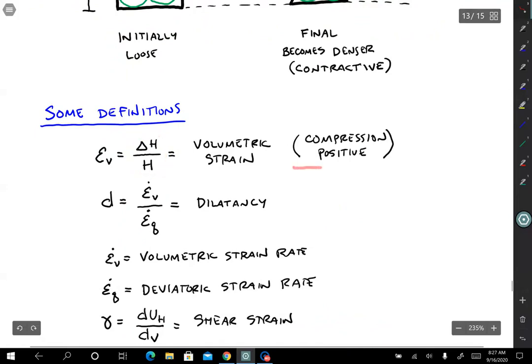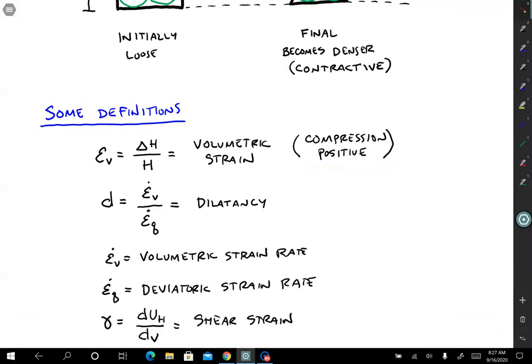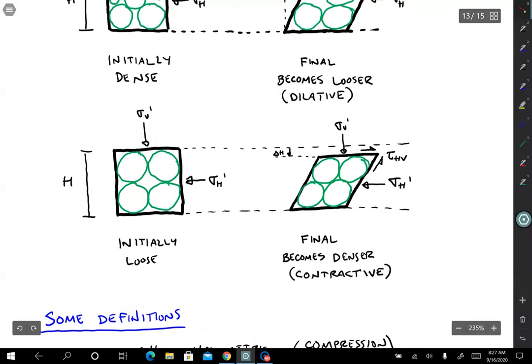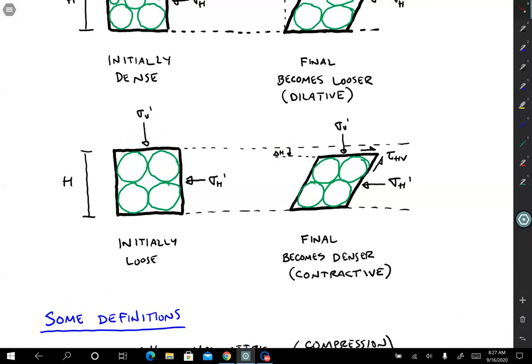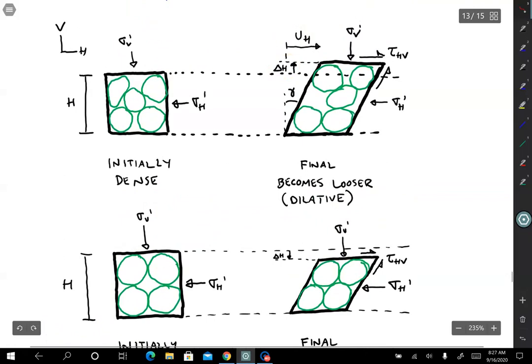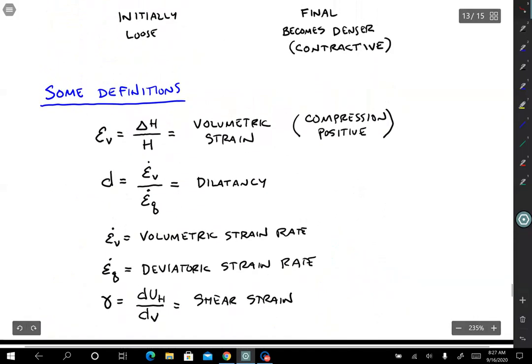In soil mechanics we use a compression-positive sign convention. So a delta H that shrinks and causes the soil to compress is positive, while a delta H that causes the soil to grow or dilate is negative.